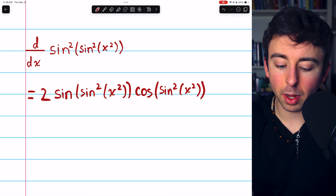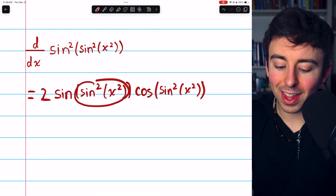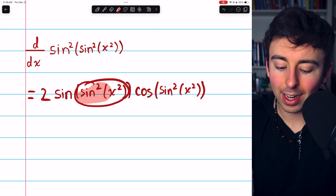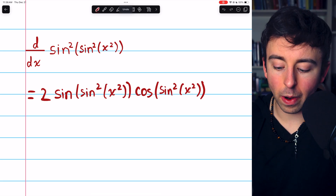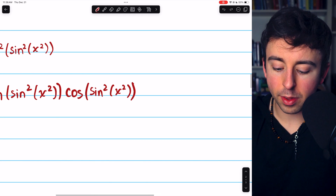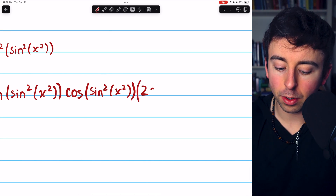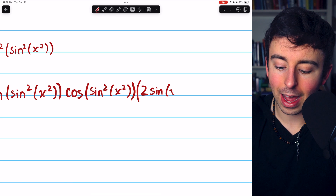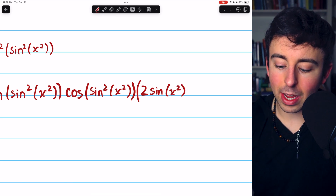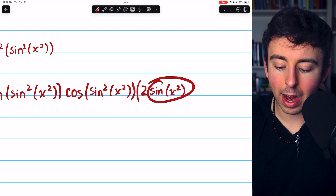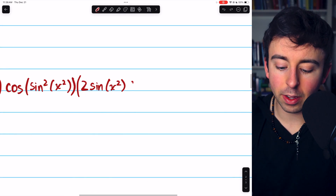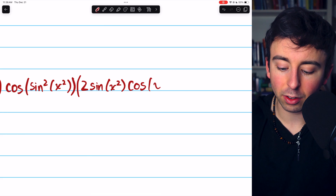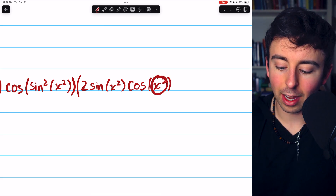But then, by the chain rule, we need to multiply by the derivative of the thing that was inside the sine — that's sine-squared of x-squared in this case. The derivative of sine-squared of x-squared: we have to bring the square down as a factor, so 2 sine of x-squared, and then we have to multiply by the derivative of the thing that was being squared. Sine of x-squared was being squared, and its derivative is cosine of x-squared, but then multiply by the derivative of the inside function, which is 2x.